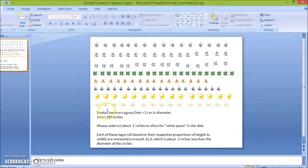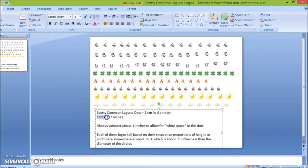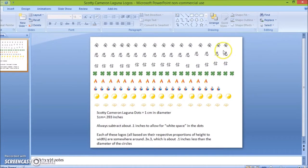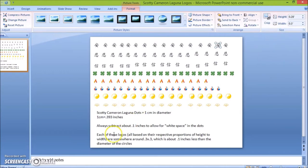But anyways, if you want to do your own, you first have to measure out the size of the dots of the putter. So the Scotty Cameron Laguna has one centimeter in diameter dots. I converted this one centimeter into .393 inches. The reason I do that is because PowerPoint measures in inches. So when you size it, you need to have it in inches.